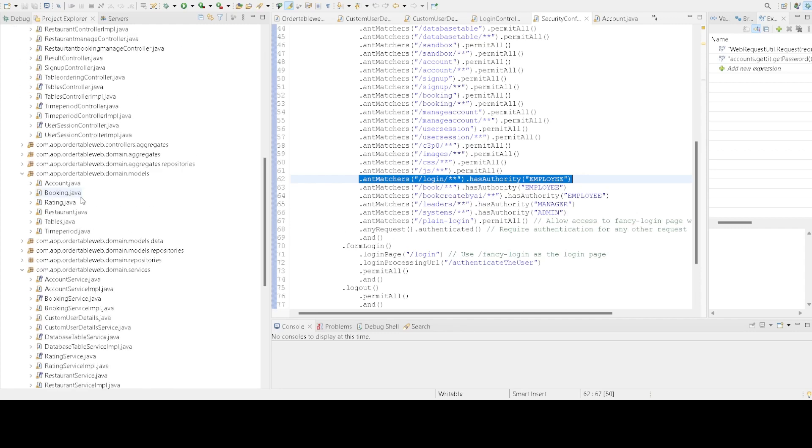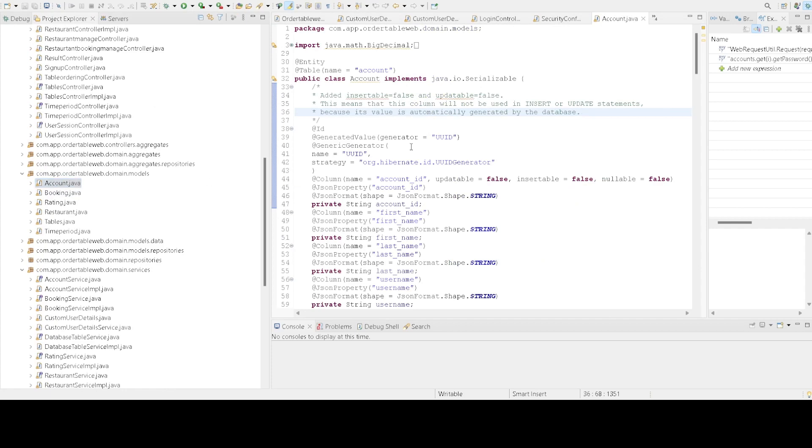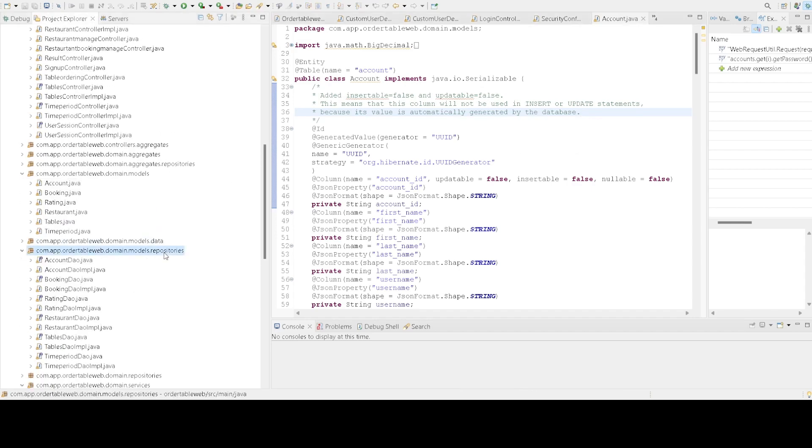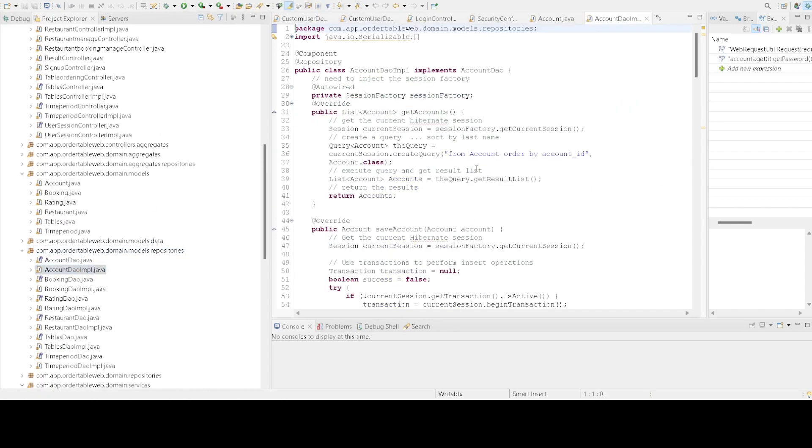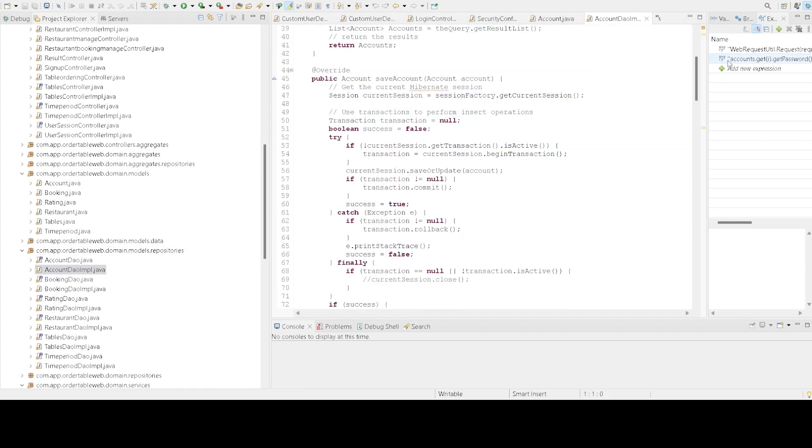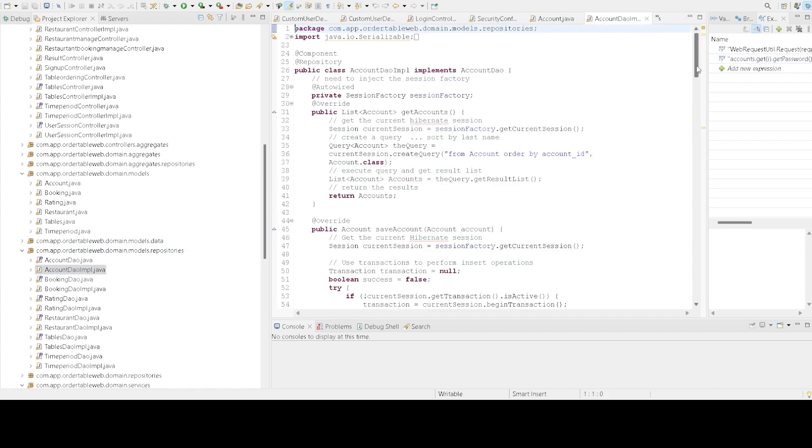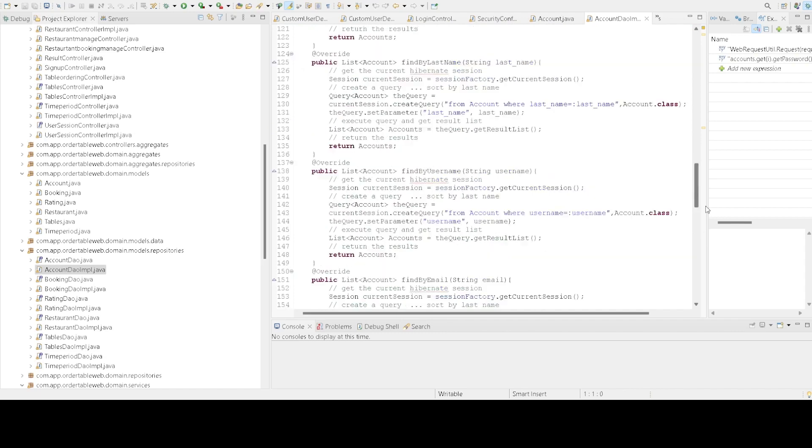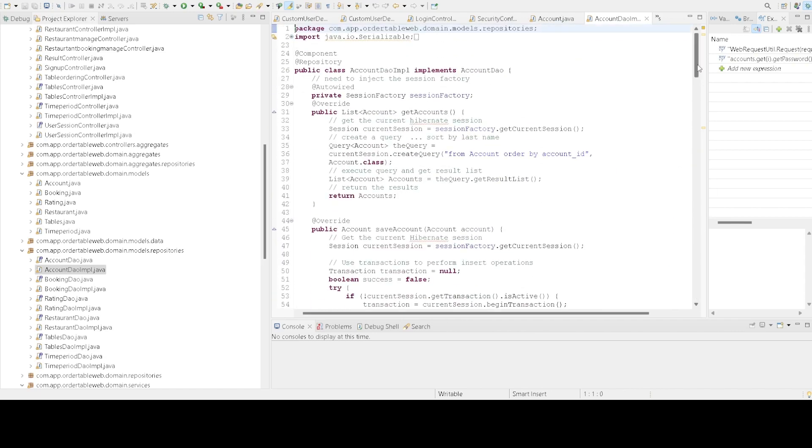For the Account POJO, I haven't used JPA Entity. I created my DAO here using Hibernate and Spring Data.